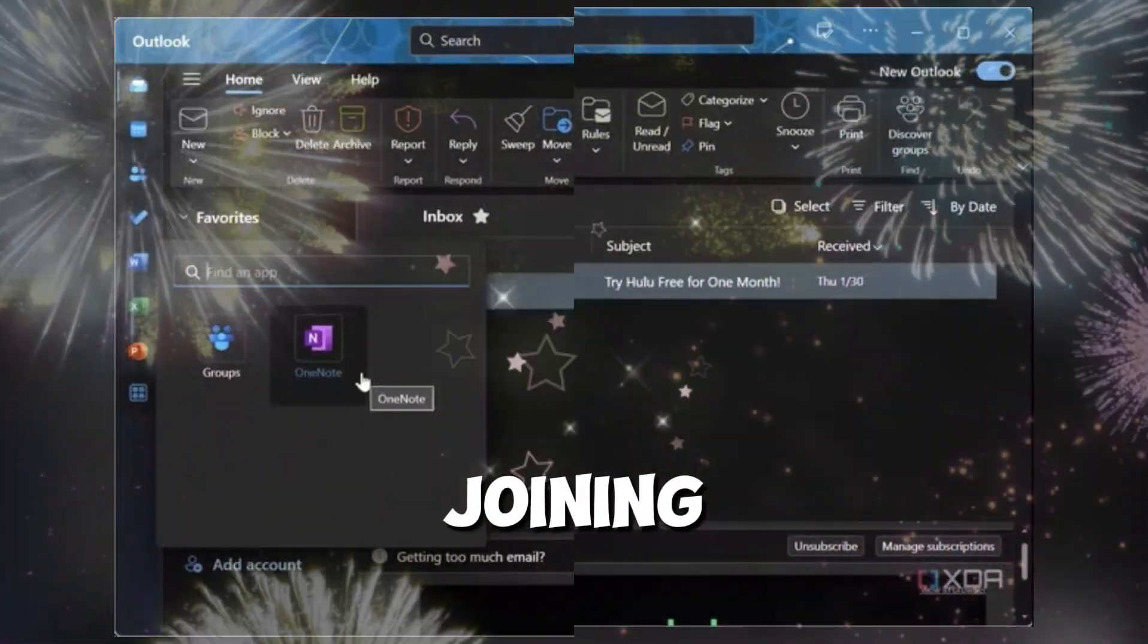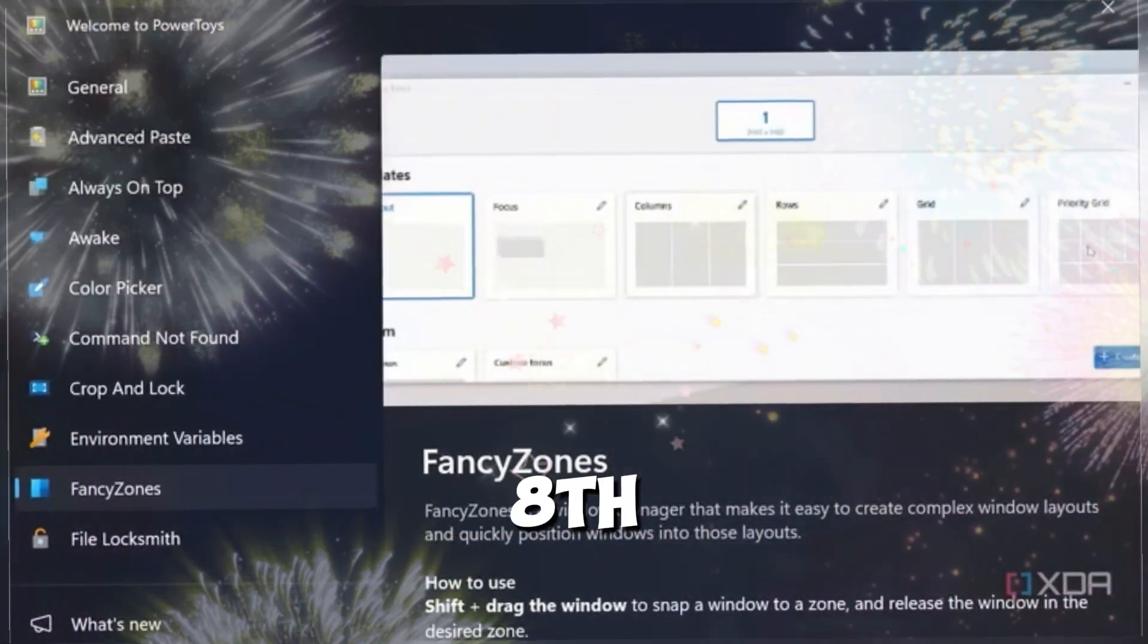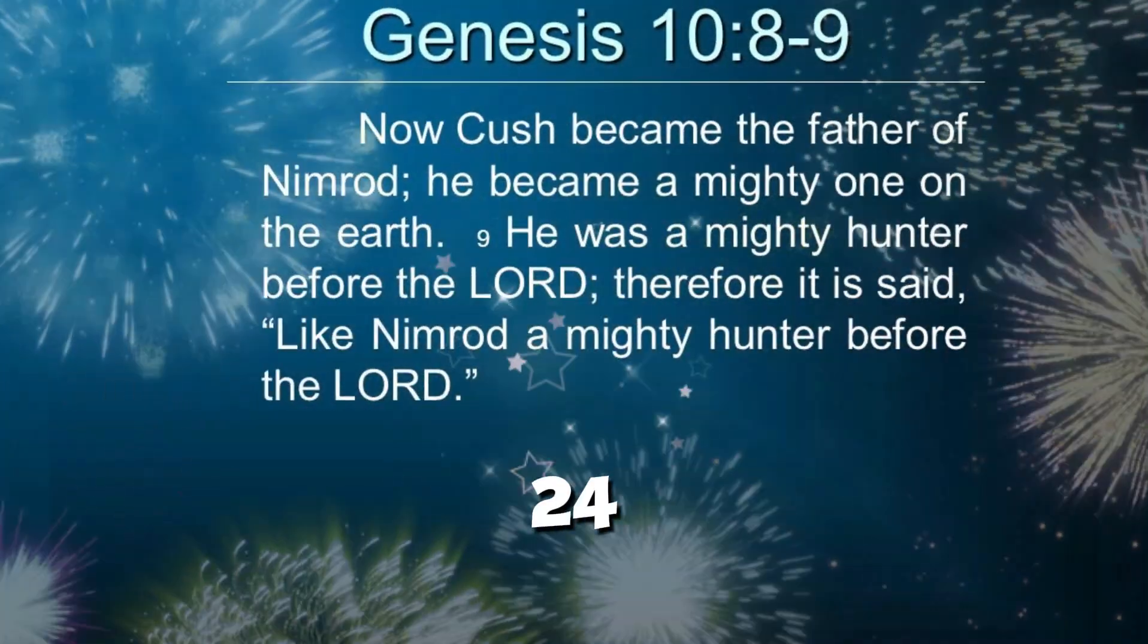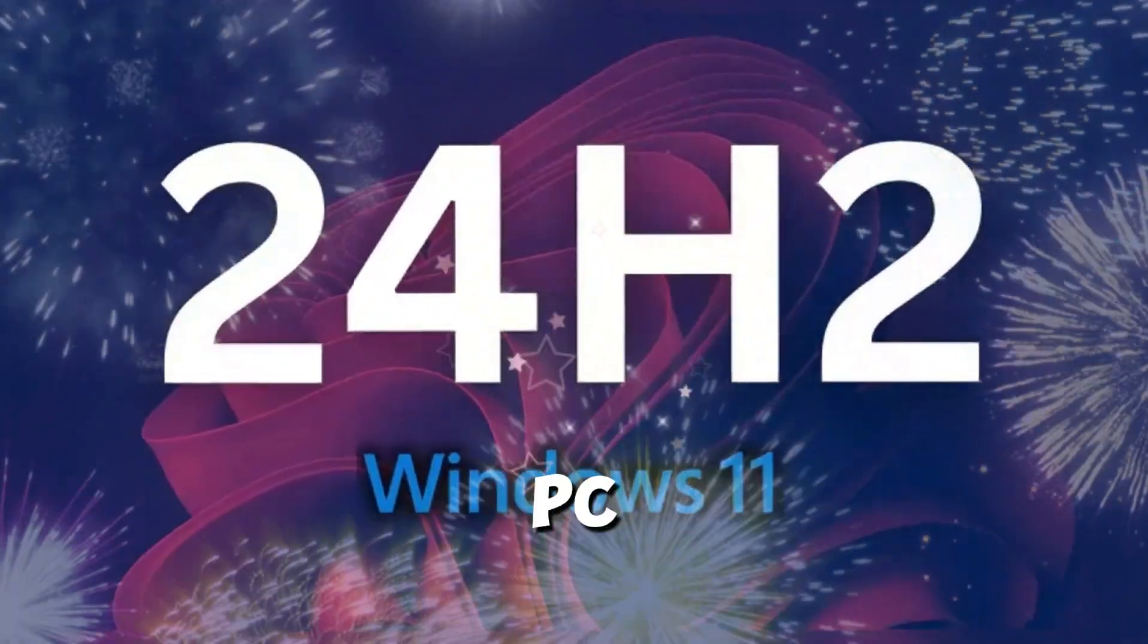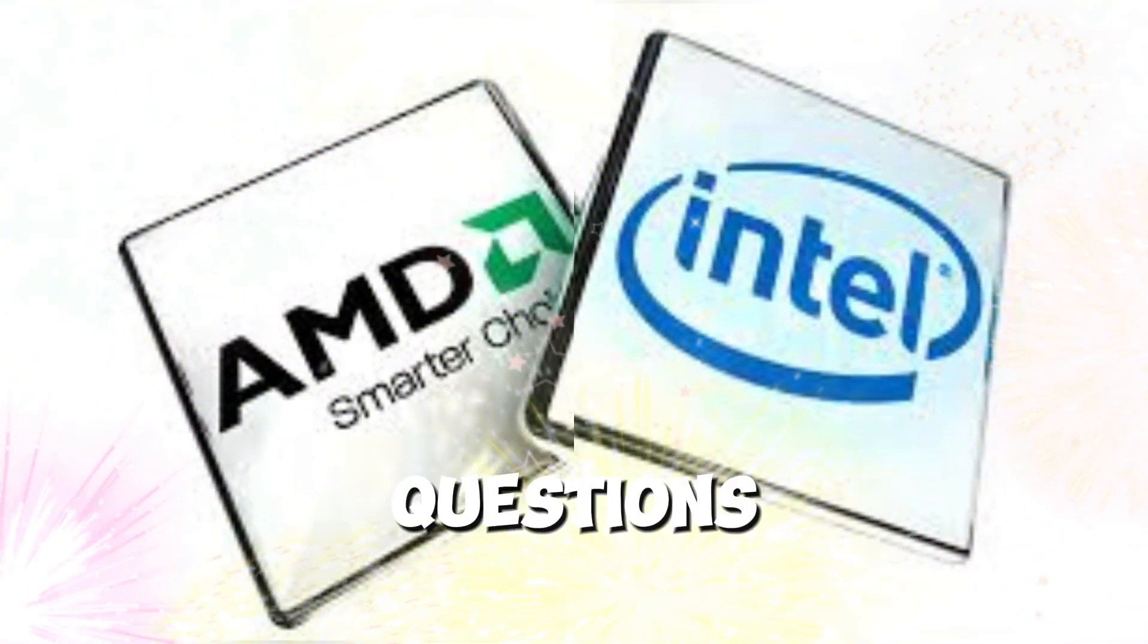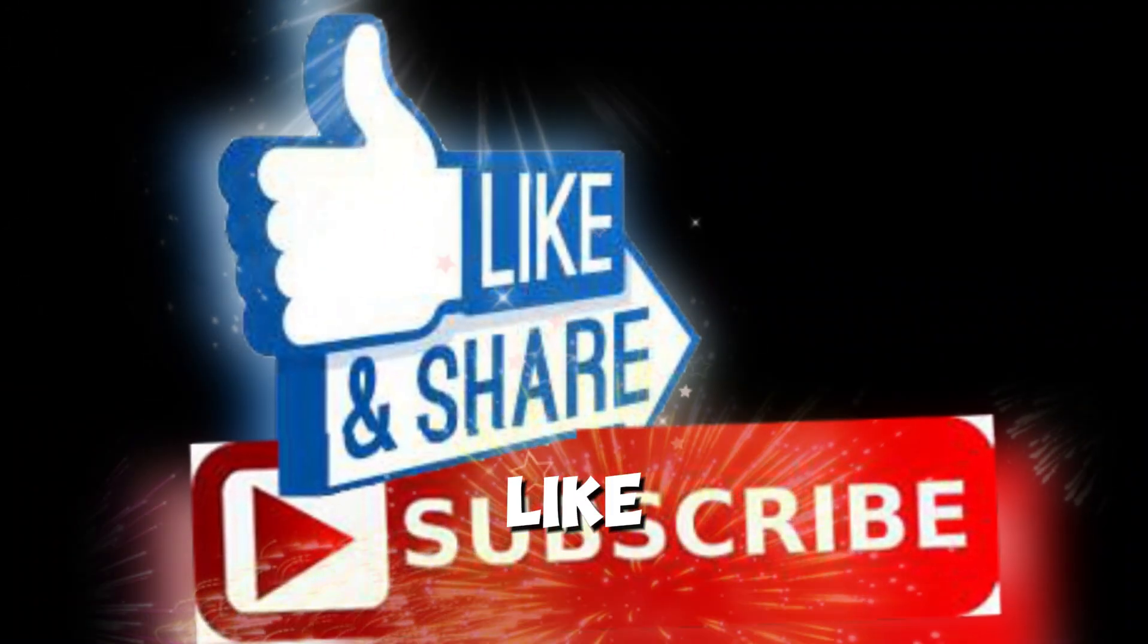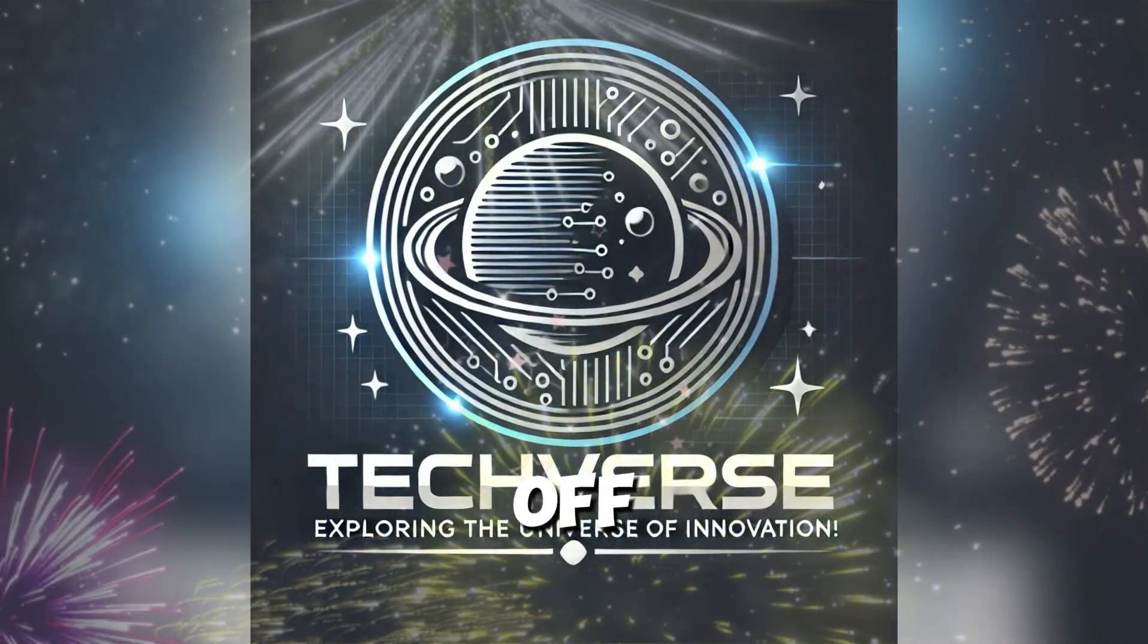Thank you for joining us on this deep dive into Microsoft's decision to drop support for Intel's 8th, 9th, and 10th gen processors on Windows 11 24H2 OEM systems. We hope this helps you navigate your next PC purchase or upgrade decision, and if you have any thoughts or questions, feel free to share them in the comments below. Don't forget to like and subscribe for more tech insights. This is Techverse signing off.